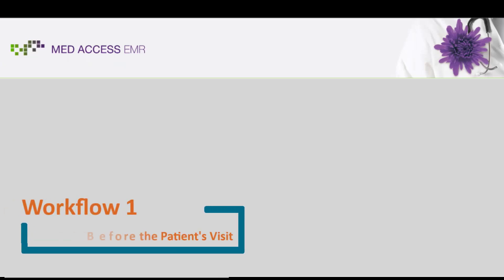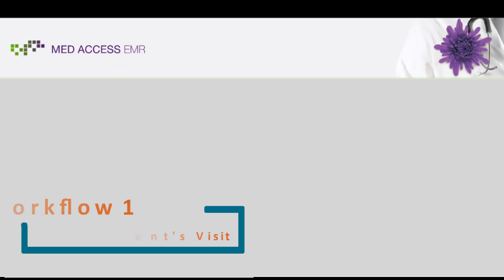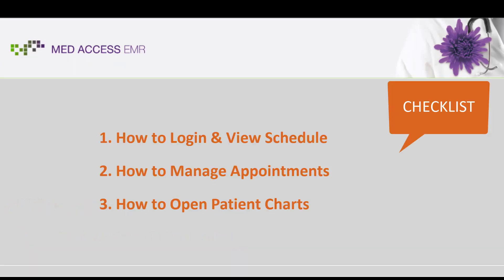Welcome to MedAccess Workflow 1, Before the Patient's Visit. In this workflow, we will review how to log in and view a schedule, how to manage appointments, and how to open patient charts.